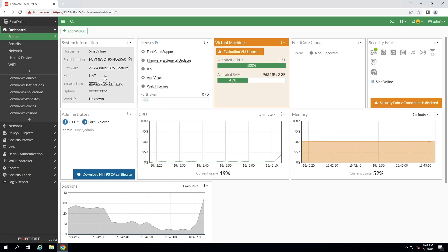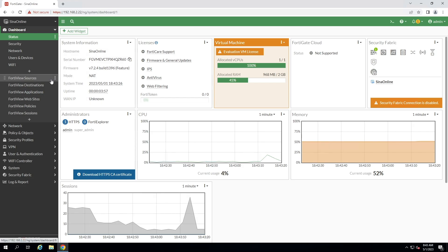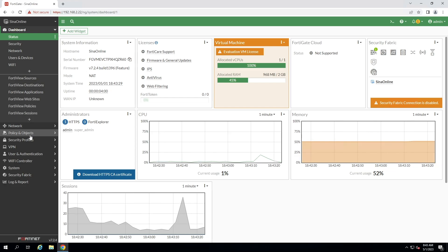In the context of Remote Access VPN, IPSec is often used to establish a secure tunnel between a client device and remote network, enabling secure access to network resources. There are several options available for configuring IPSec-based Remote Access VPNs on a FortiGate firewall, each with its own set of advantages and limitations.